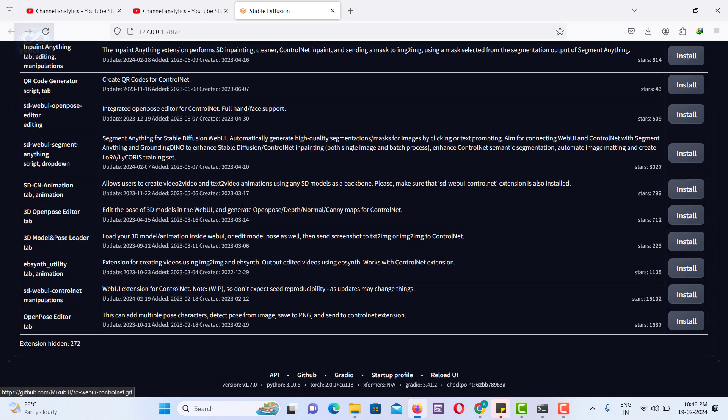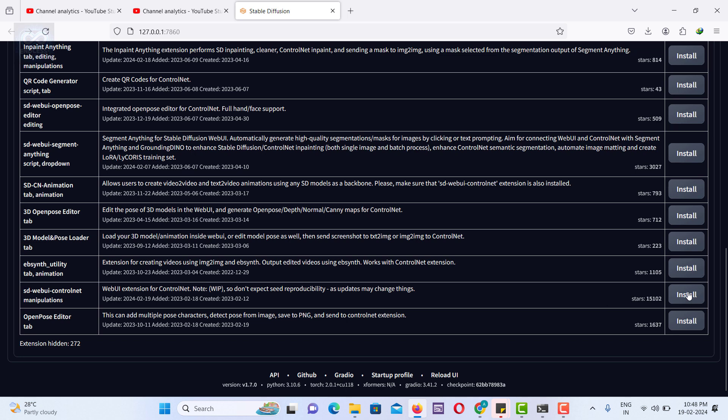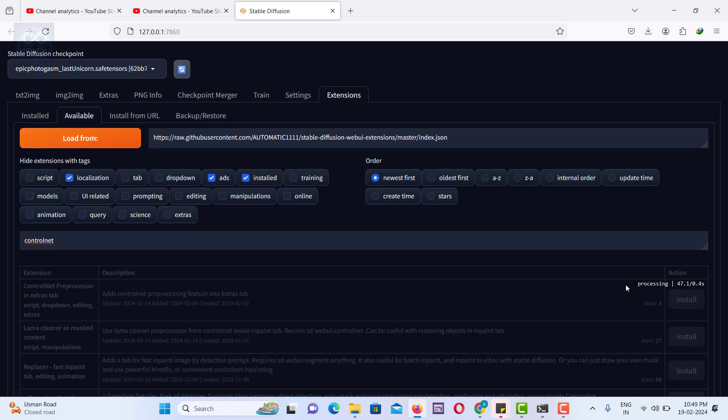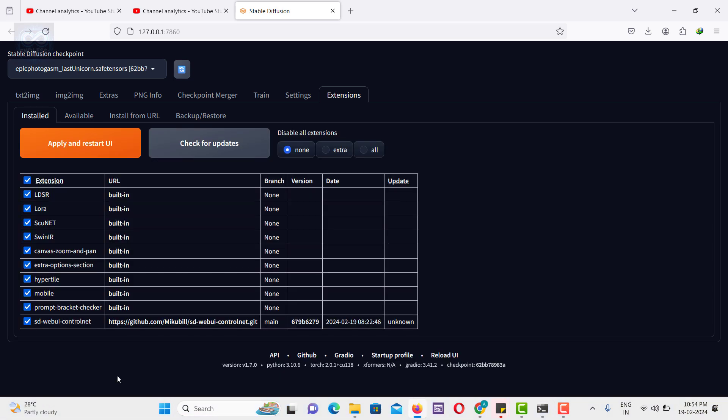Locate the SDBY ControlNet manipulation extension. Install it by following the on-screen instructions. After installation, you can locate ControlNet under the installed UI section.